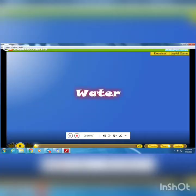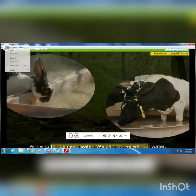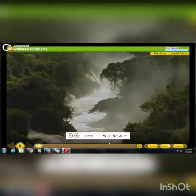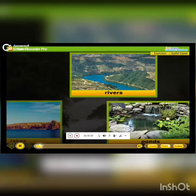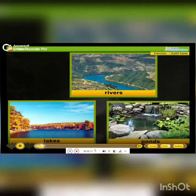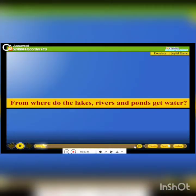Water. All living things need water. We cannot live without water. We get water from lakes, rivers and ponds. From where do the lakes, rivers and ponds get water?